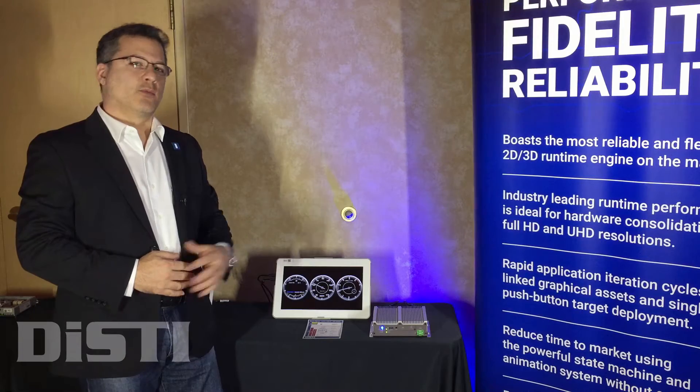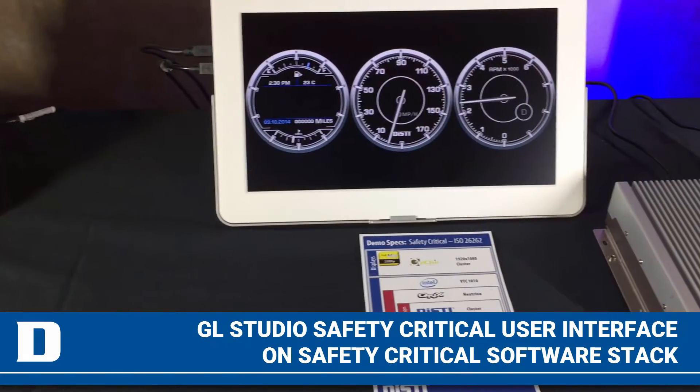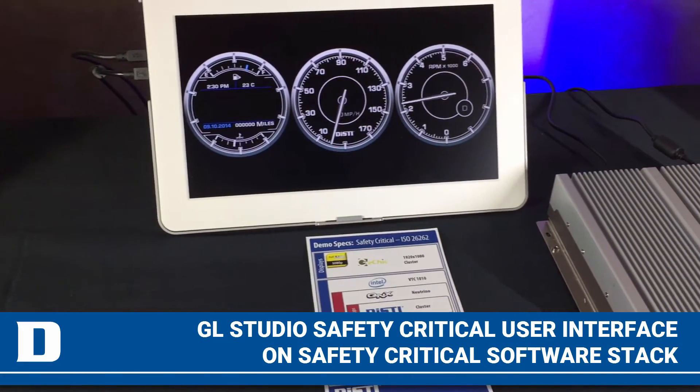Hi, this is Chris Giordano from DISTY. I'm here at the UI Experience at the Luxor during CES 2017, and we're showing our GL Studio UI tools on the safety-critical platform. This is a safety-critical software component.